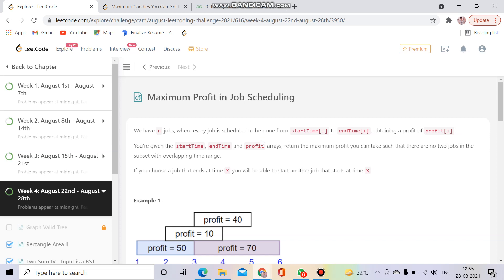Hello everyone, welcome to Coding Culture. This channel contains programs whose explanation is either not present on YouTube or not up to the mark. Today's question is Maximum Profit in Job Scheduling, which is the daily question of 28th August and is a hard level problem. But with my explanation, you can solve it within five or six minutes.